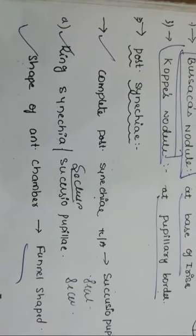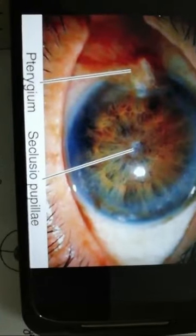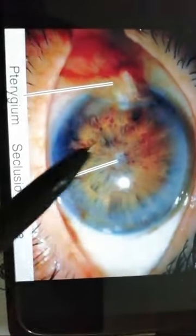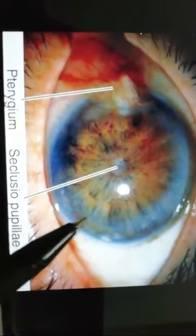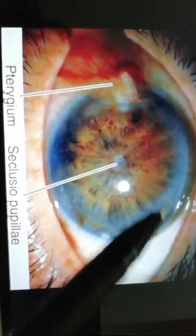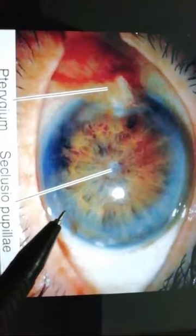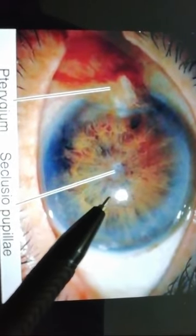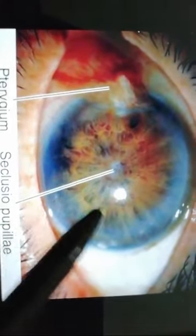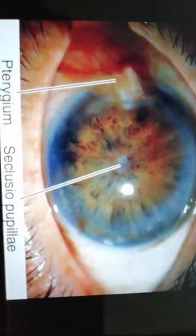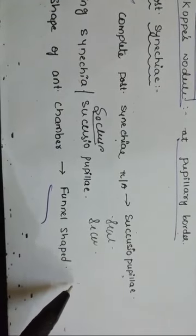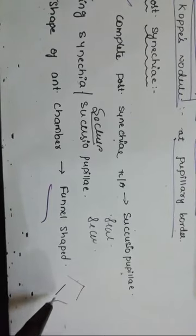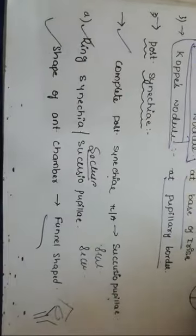In seclusion pupillae there is complete posterior synechiae — you can see there is no gap, with the whole iris completely attached. This is how seclusion pupillae looks. It is also known as ring synechiae. Remember that ring synechiae or seclusion pupillae is seen in complete posterior synechiae. The shape of the anterior chamber now becomes somewhat like a funnel shape.